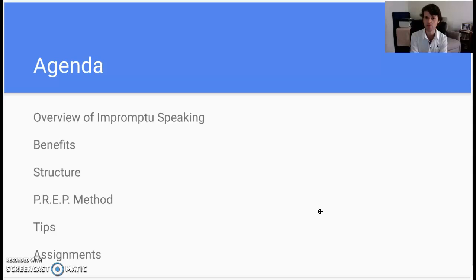Let's go ahead and talk about our agenda for this section. It is going to be an overview of impromptu speaking, the benefits of impromptu speaking, structure, the prep method, some tips, and the assignments that lie ahead here in unit 8.